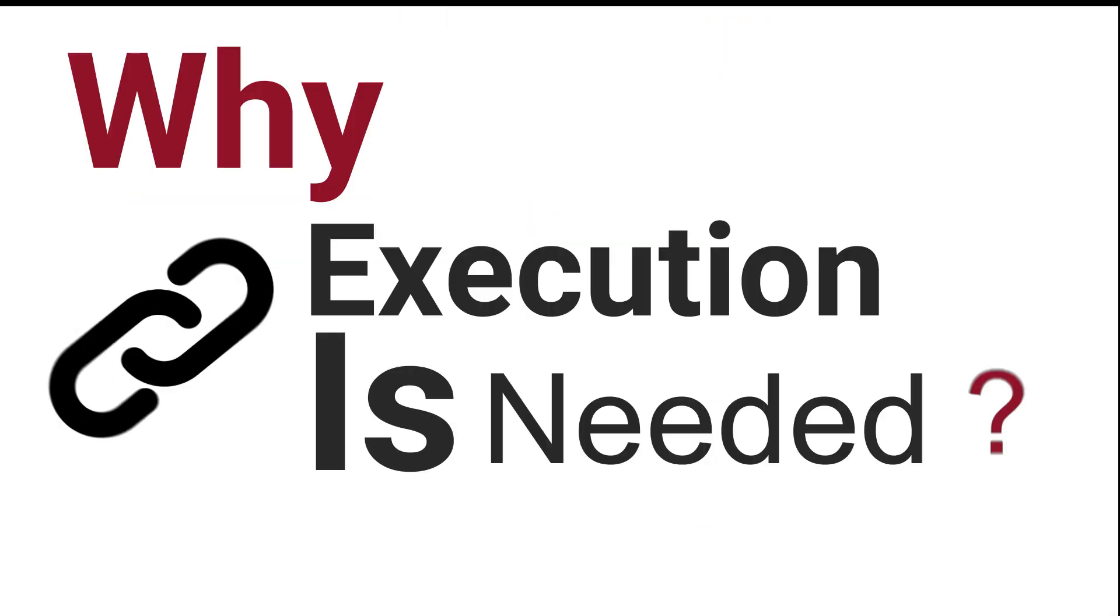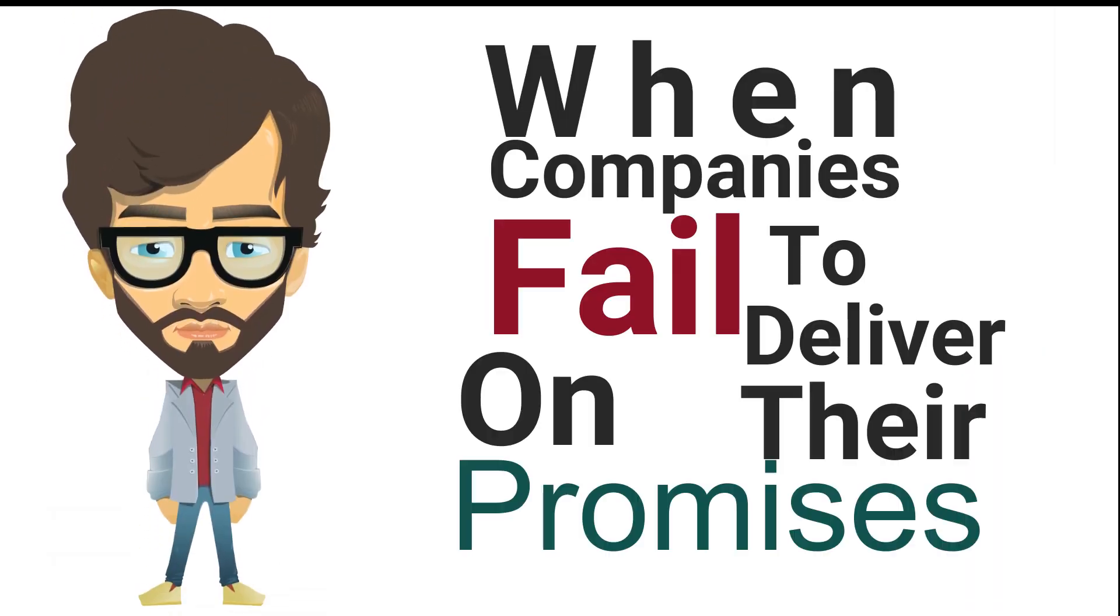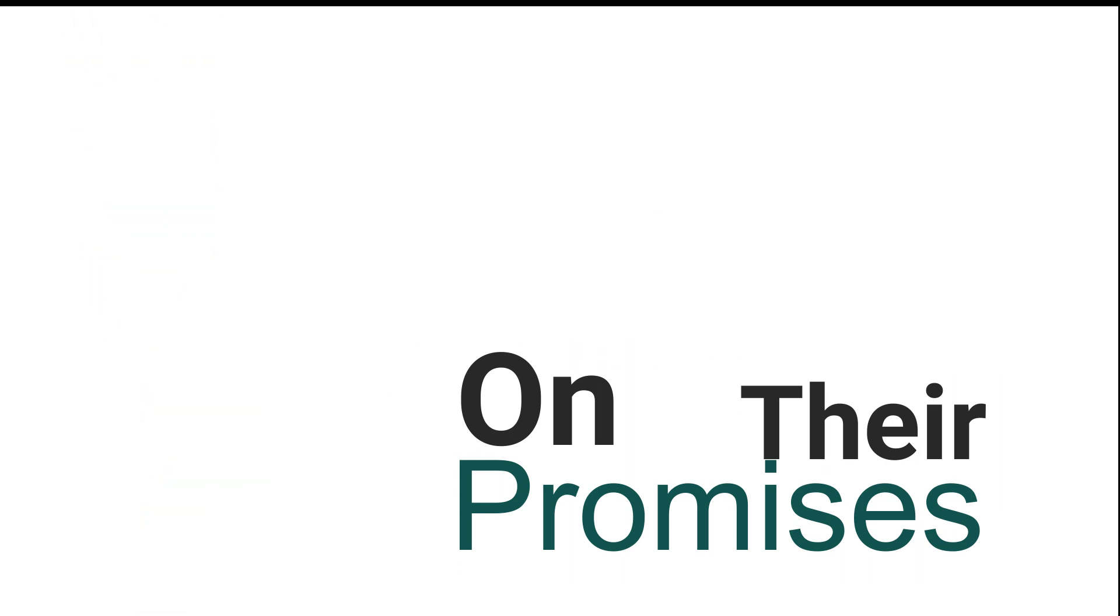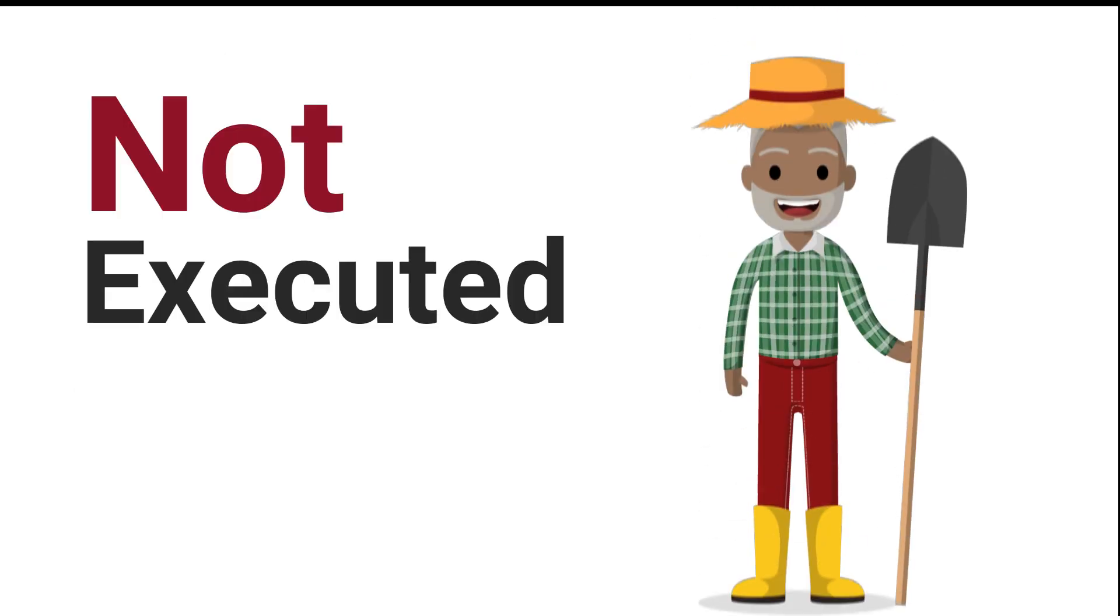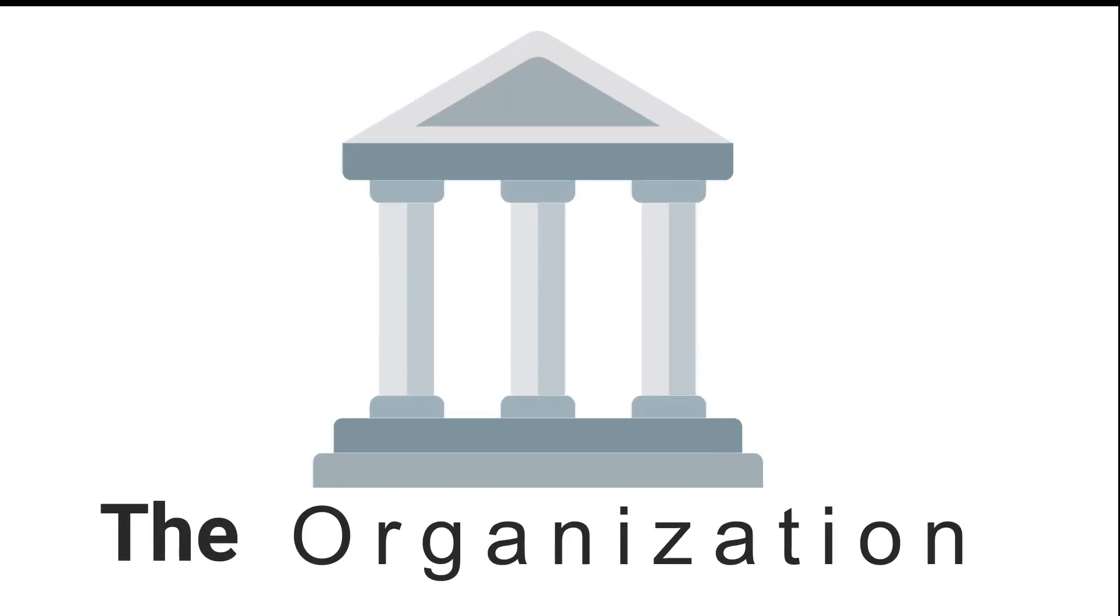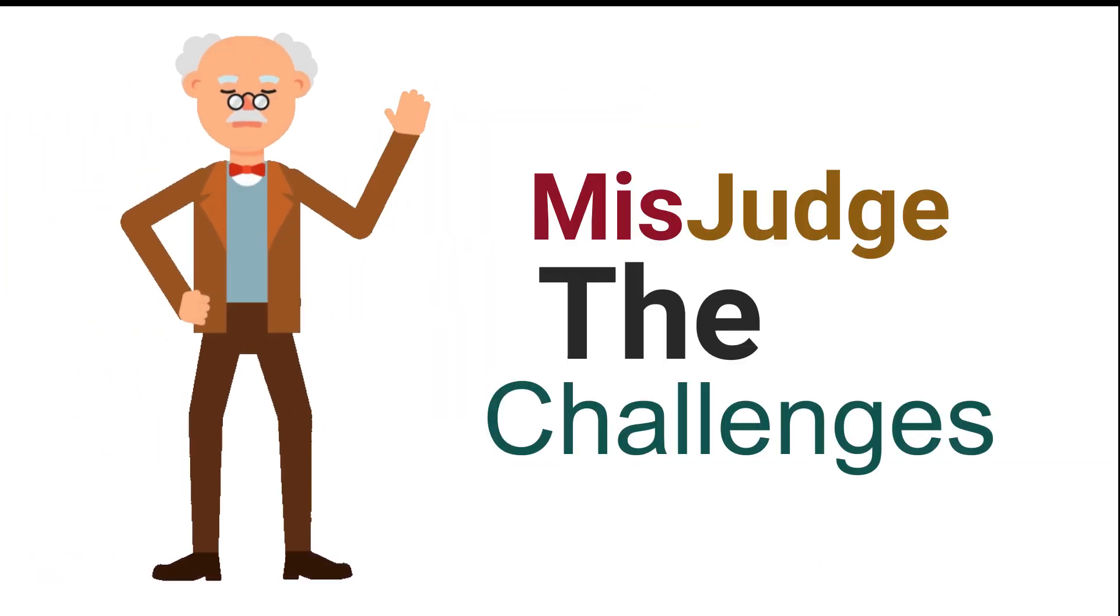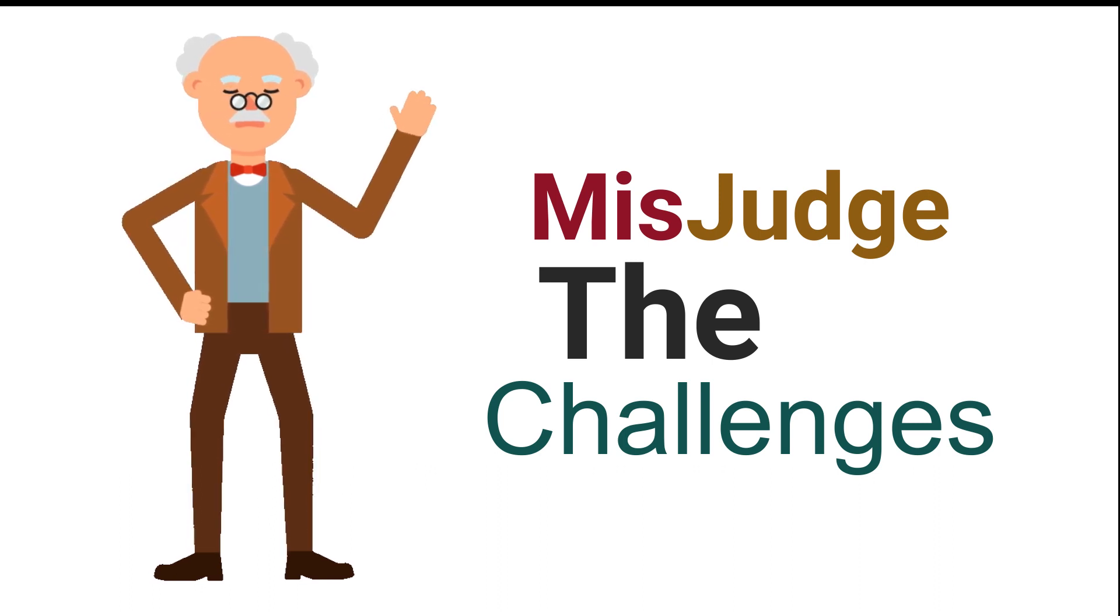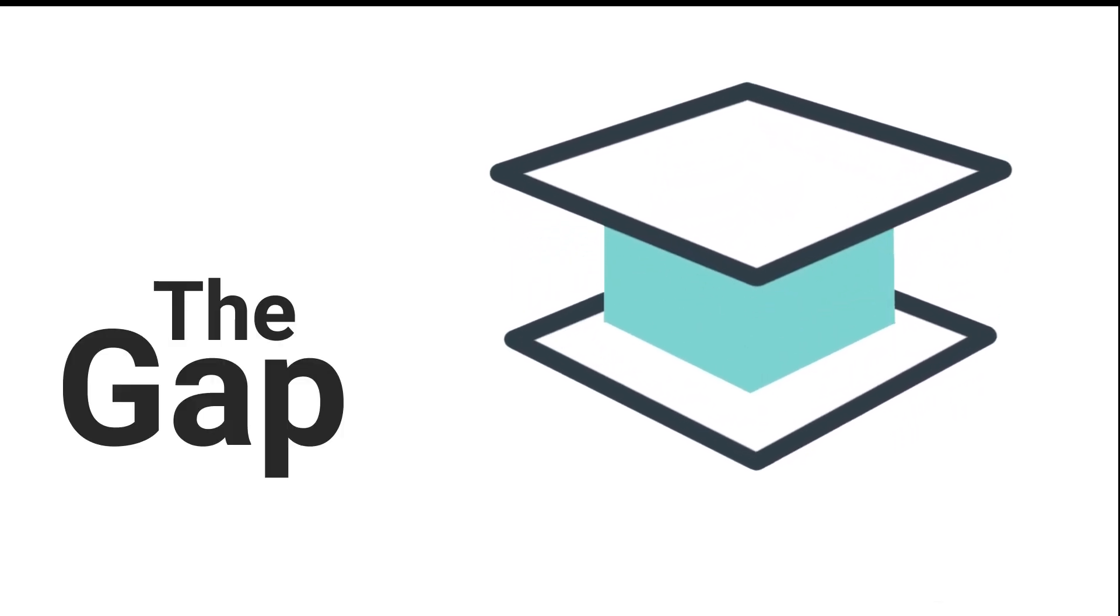Why execution is needed: when companies fail to deliver their promise, the most frequent explanation is that the CEO's strategy was wrong. But strategies most often fail because they aren't executed well. Things that are supposed to happen don't happen. Either the organizations are not capable of making them happen, or the leaders of the business misjudge the challenges.